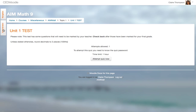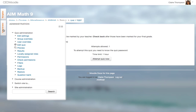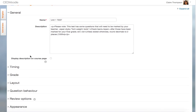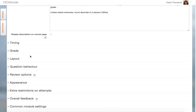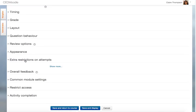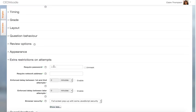Along the side there's an Administration tab. You're going to go to Edit Settings. Then if you page down a bit, you'll find Extra Restrictions on Attempts, and then click Show More.